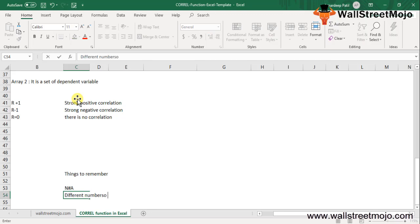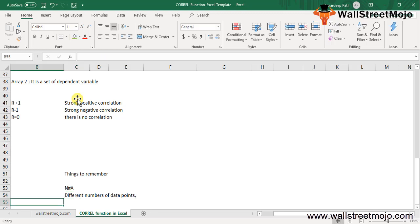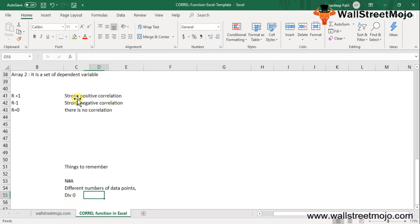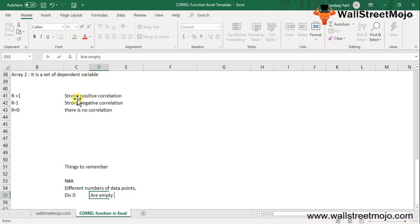Then we have the DIV/0 error. The correlation function in Excel throws the DIV/0 error if either of the given array 1 or array 2 are empty, or if the Excel standard deviation of the values are equal to 0.